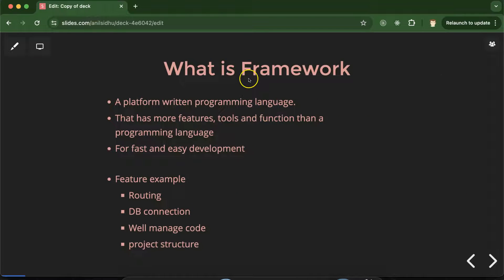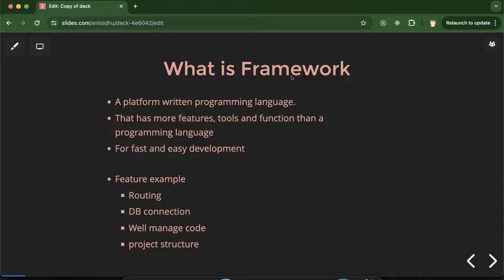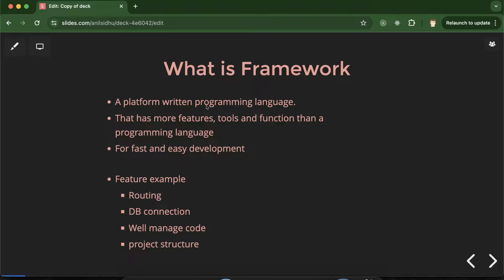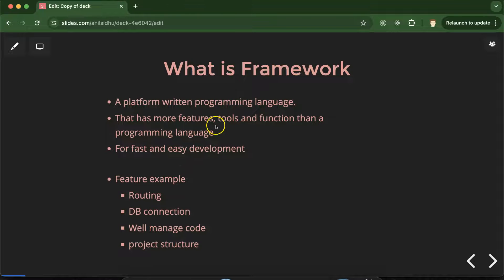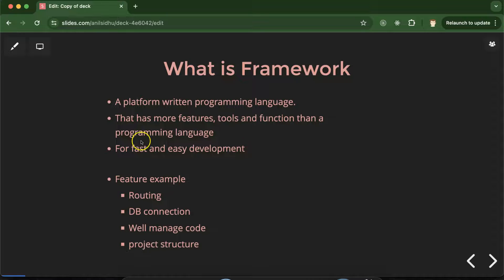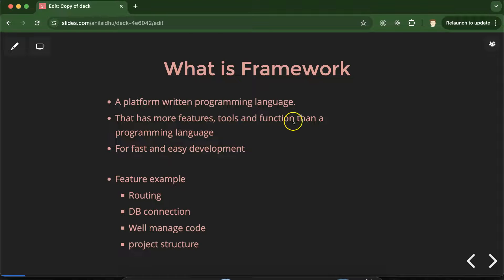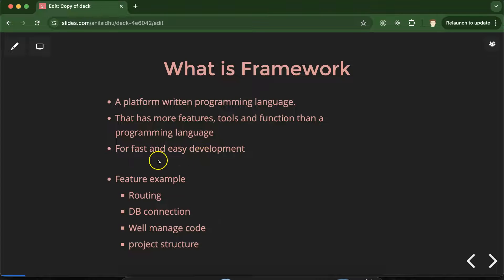So the next thing is what is framework? See framework is nothing. This is just a platform which is written in any programming language. For example Laravel is written in PHP. Angular is written in JavaScript. Spring and Spring Boot written in Java. But these frameworks have more features, tools and functions as compared to a core programming language. And these features, tools and functions help us to build our website or project fast and easily.